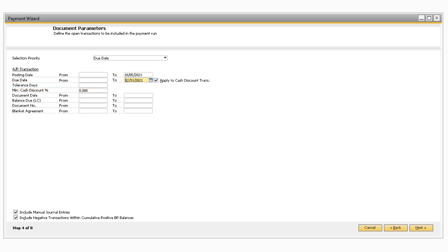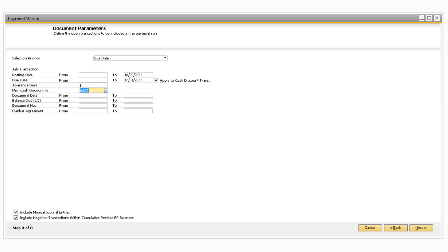The Tolerance Days field is where you can enter a number of days to subtract from the Due Date To field. For example, if it will take three days to process a payment with your bank, then it would be best to enter a Tolerance Days of three. Moving on to the Minimum Cash Discount Percentage field, you can enter a minimum percentage that will hide AP transactions that contain a cash discount below that percentage.